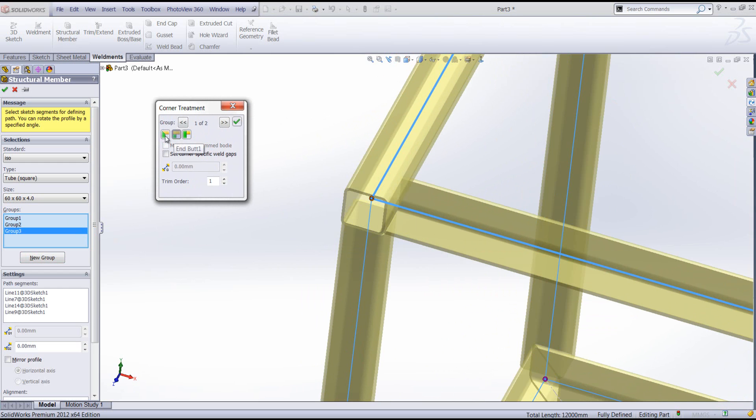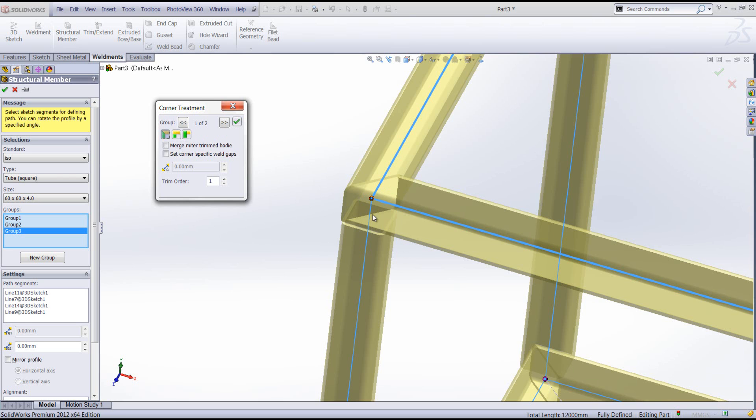We can have a butt or a mitre. Now what I'm going to try and do here is make these three structural members mitre three ways.